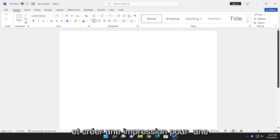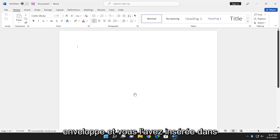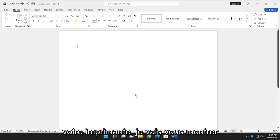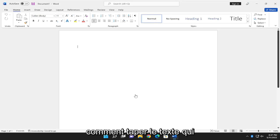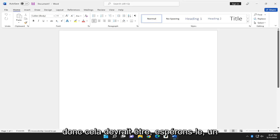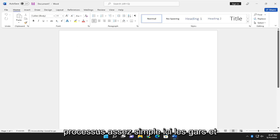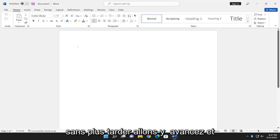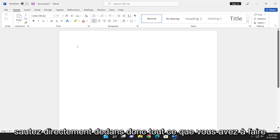If you want to create a printout for an envelope and you have it inserted into your printer, I'm going to show you guys how to type in the text that's going to get printed to your envelope. It should be a pretty straightforward process, and without further ado, let's jump right into it.